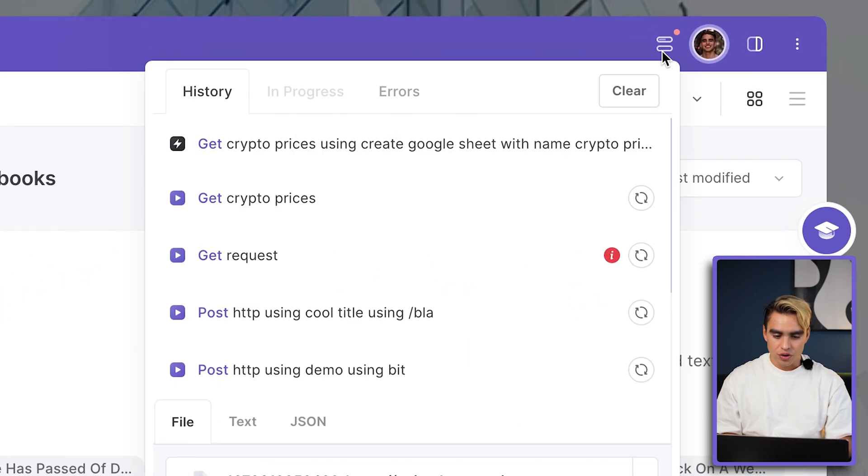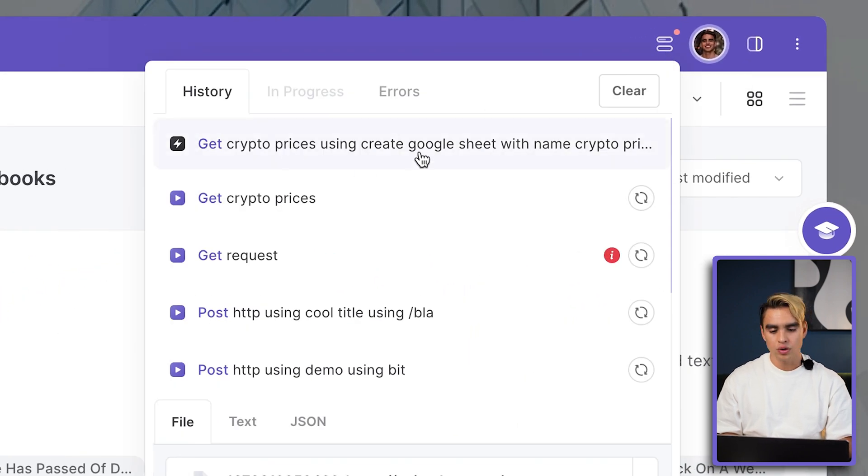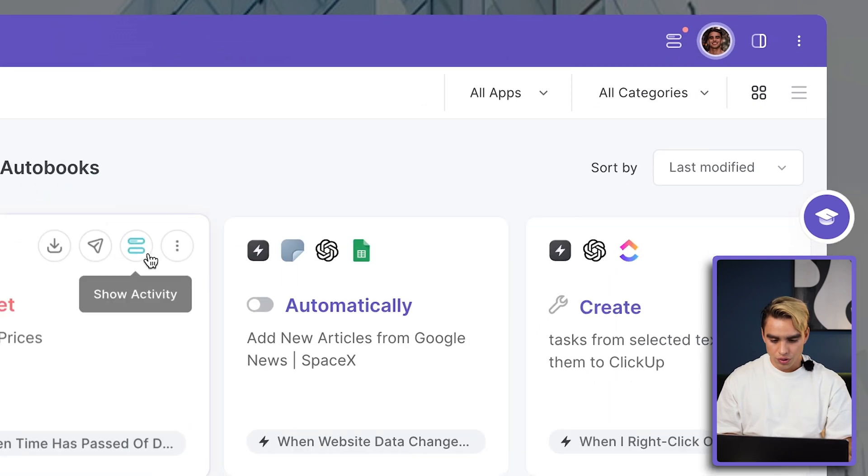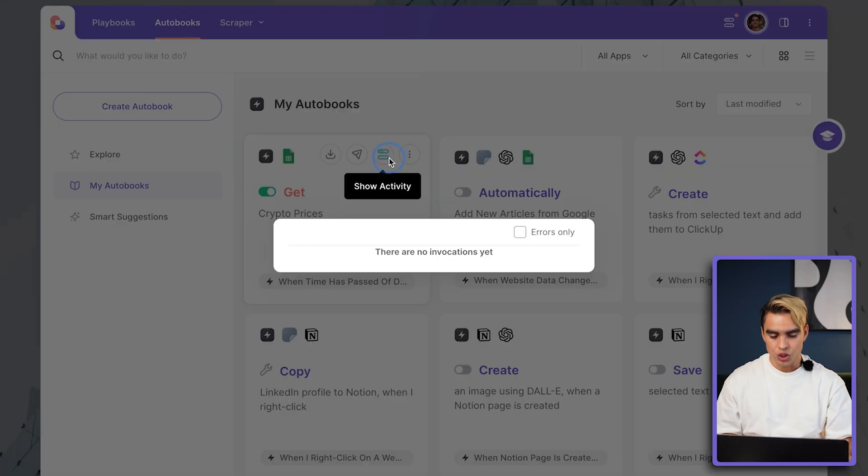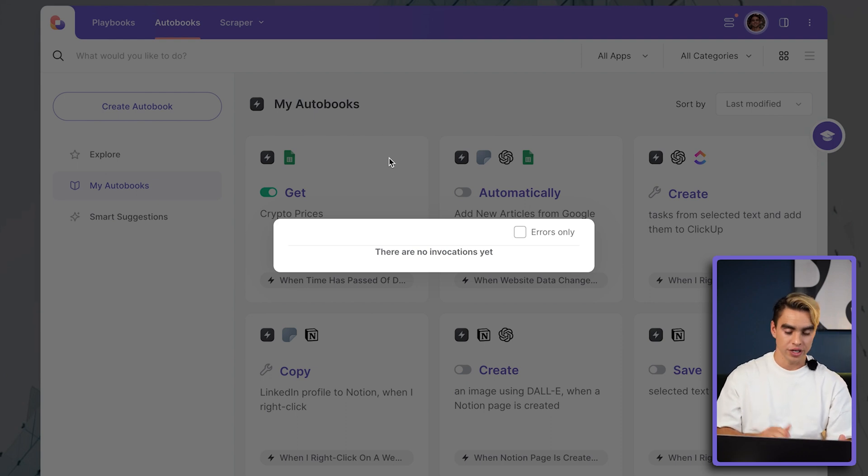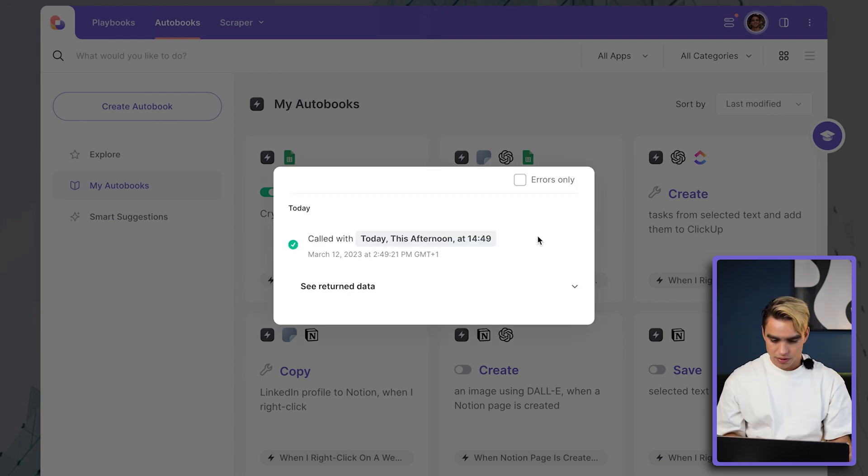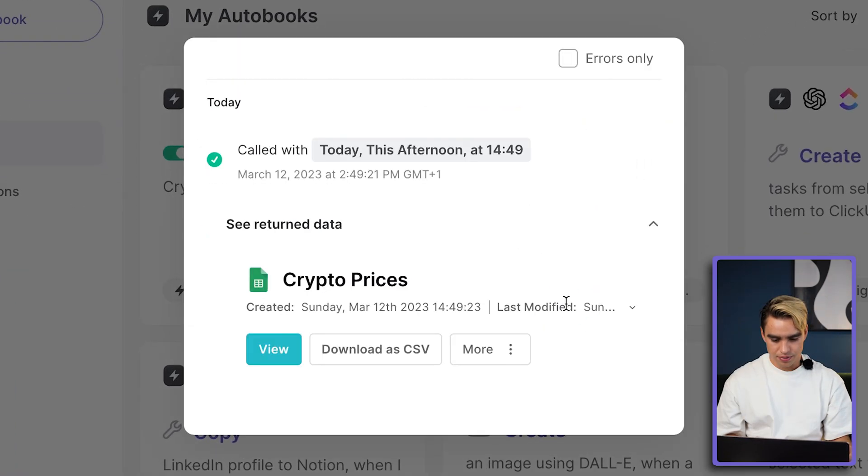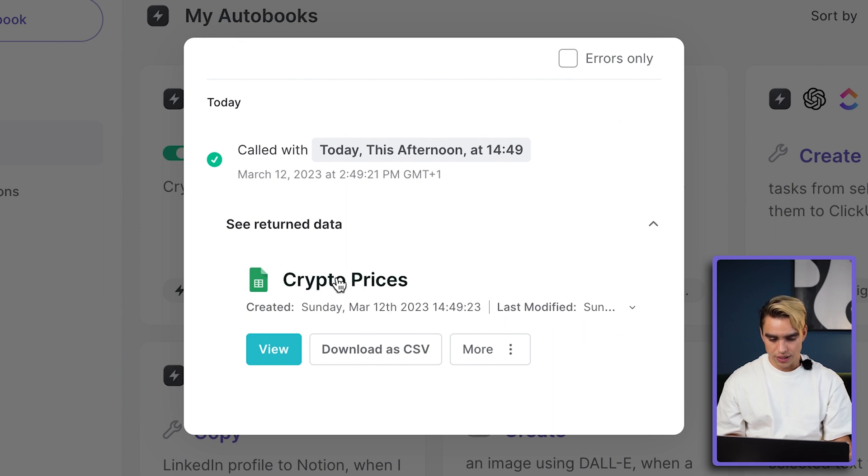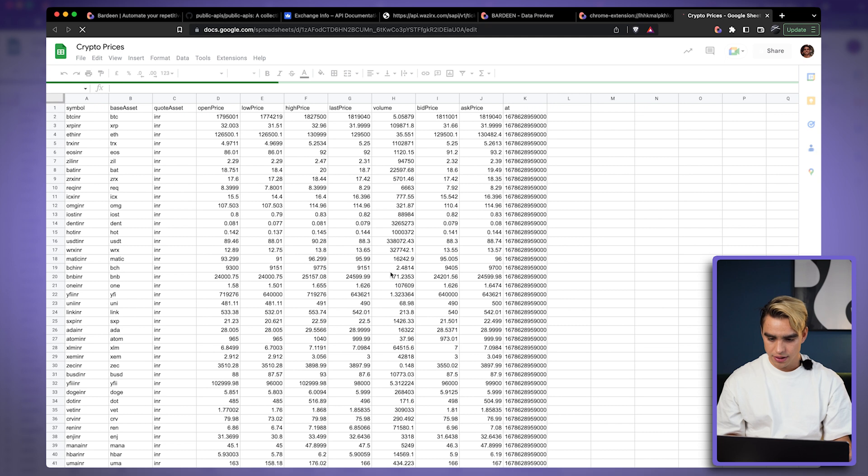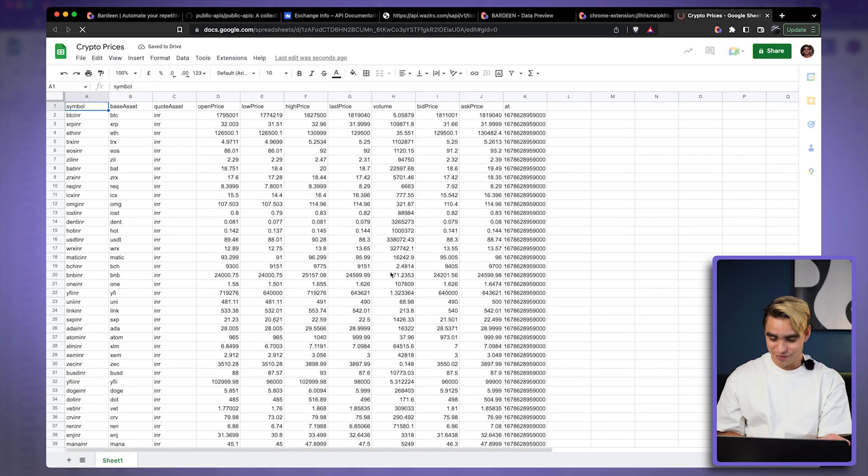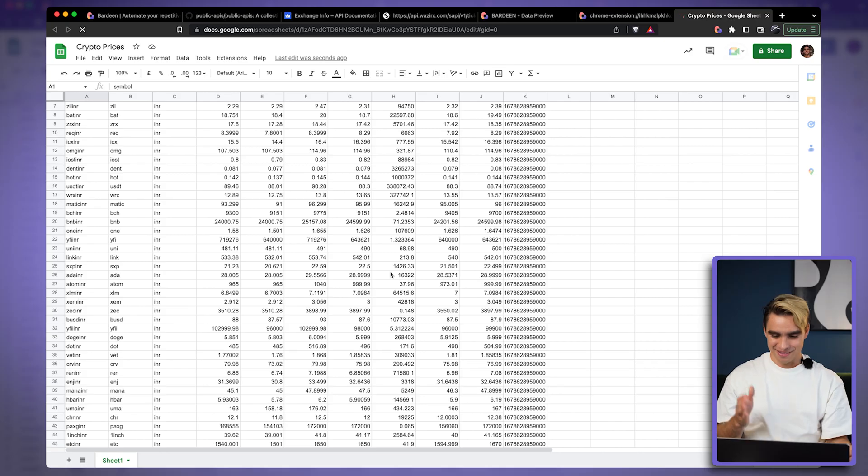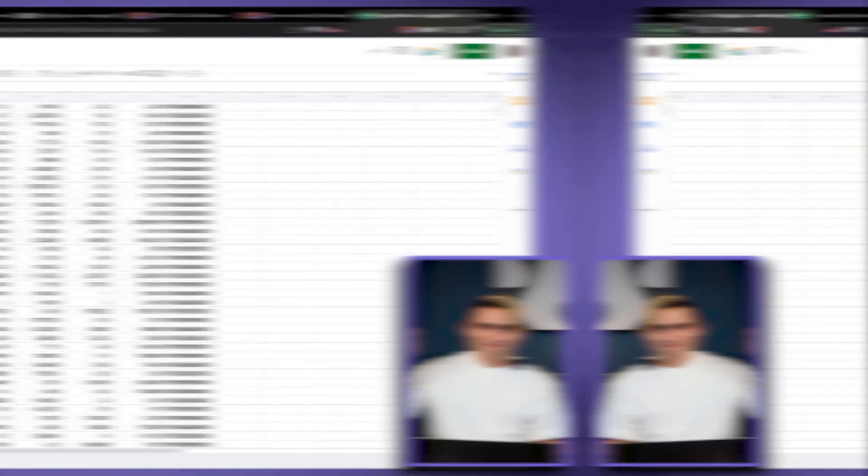You can click on activity over here and see all of the invocations of this action or you can click on show activity and see the new spreadsheet created over here. Okay, and this autobook was run. Here we have our spreadsheet called crypto prices. Let's click on it and there we have all of the information super nicely organized here and that's it. Boom, and it was that easy.